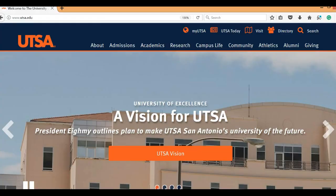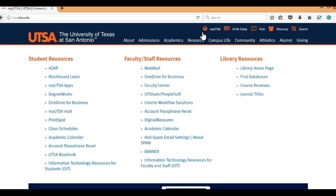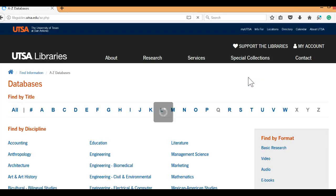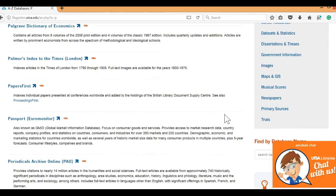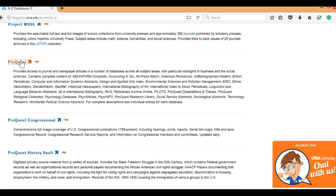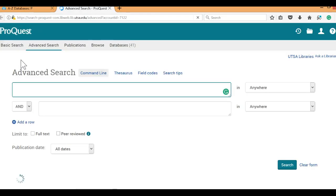Let me show you how to use the databases. First, go to the university home page. From the top menu, click on My UTSA. In the right corner you will find the library resources. Since we are practicing using databases, click on 'Find Databases.' To use ProQuest, click on the letter P, then scroll down to locate ProQuest and click on the hyperlink. You will see different options for an advanced search.